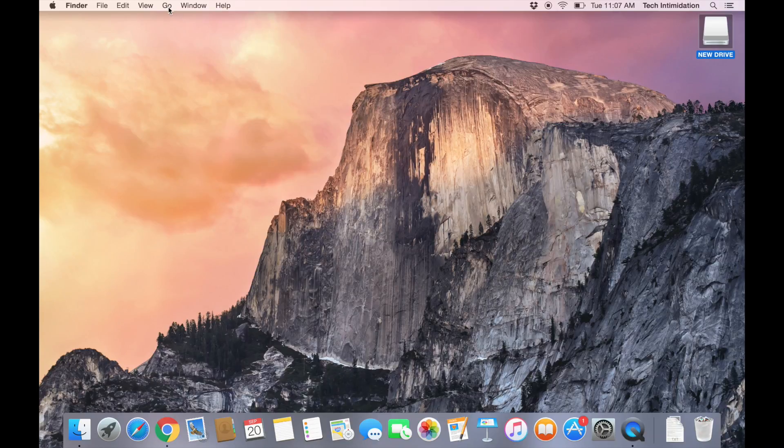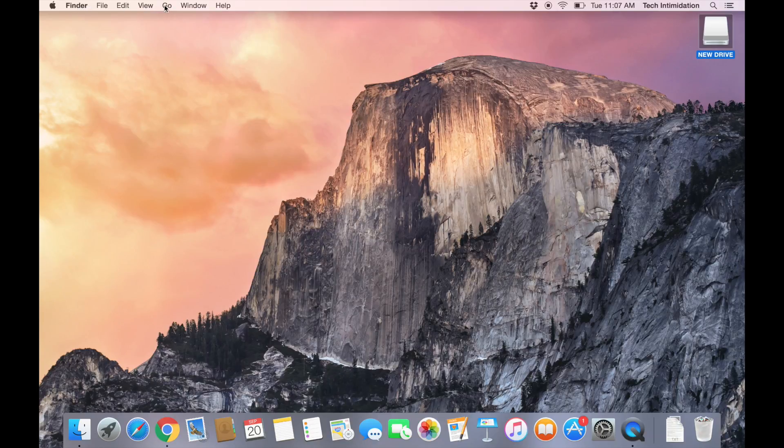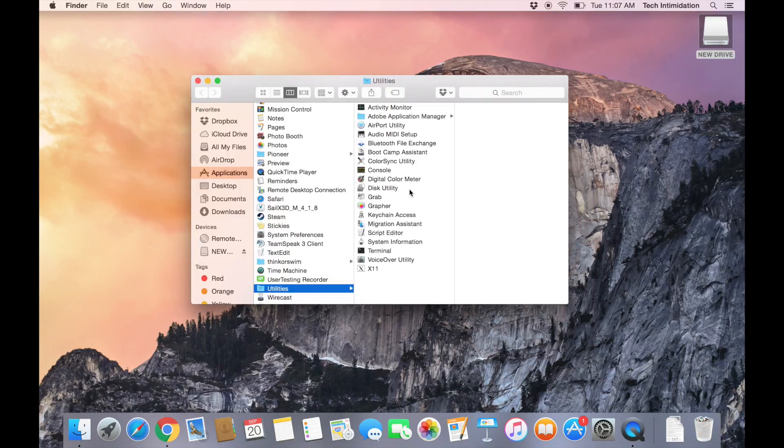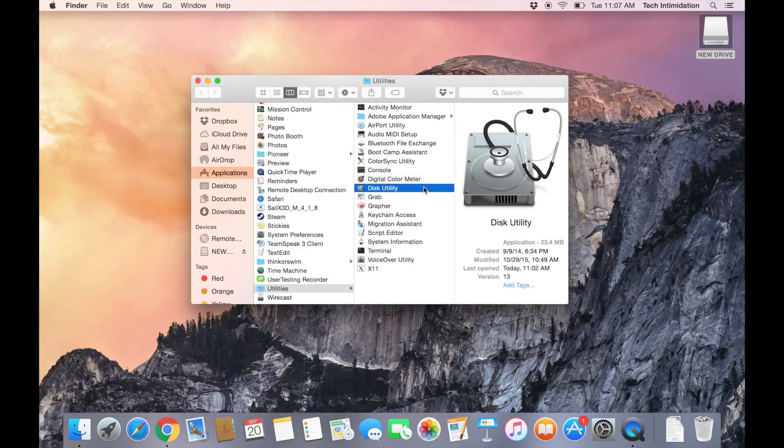After that, just go to the Finder and go, and then Utilities, and then Disk Utility.